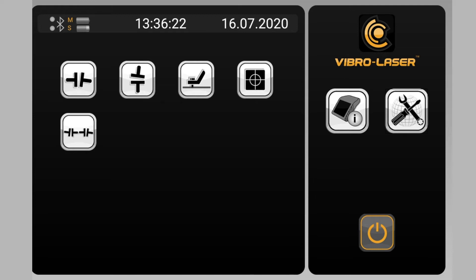In the main menu of the VibroLaser application, tap the Settings icon.